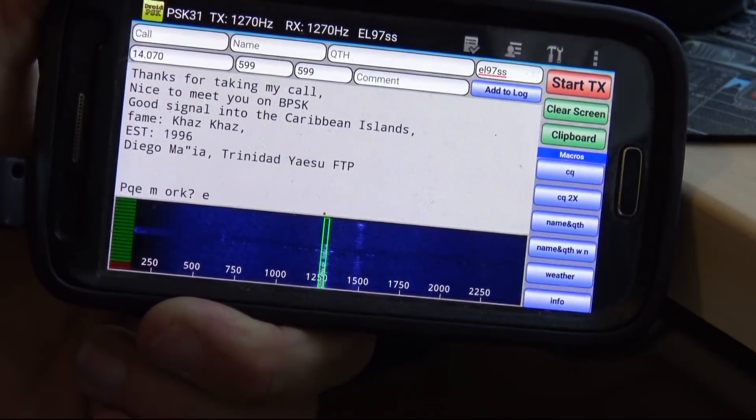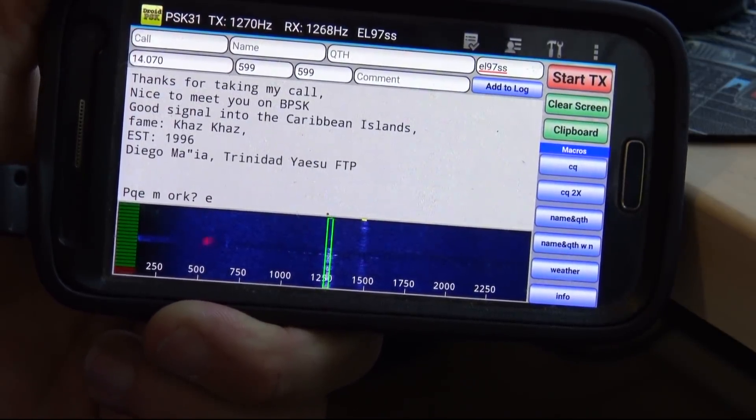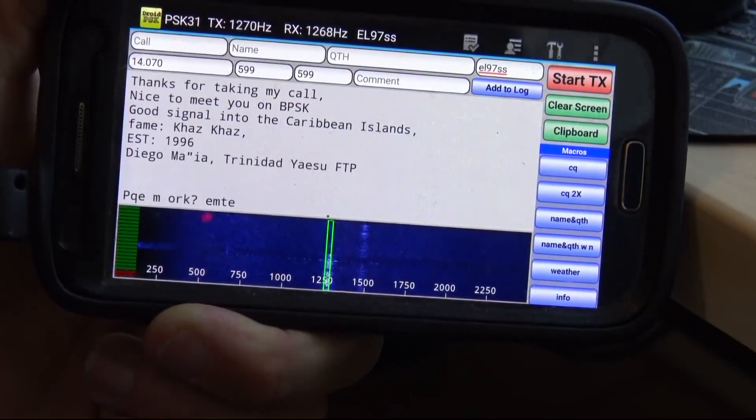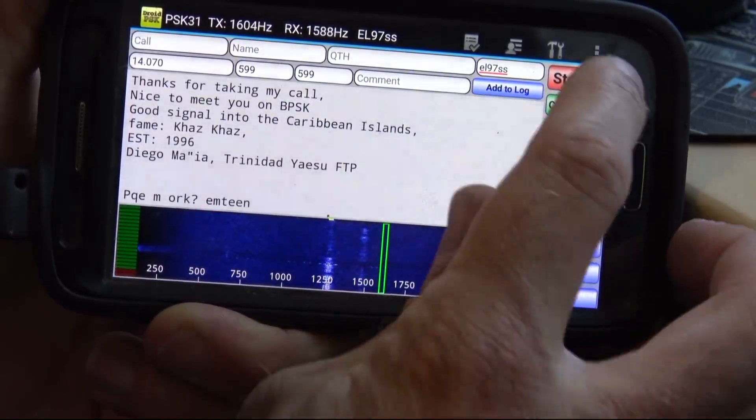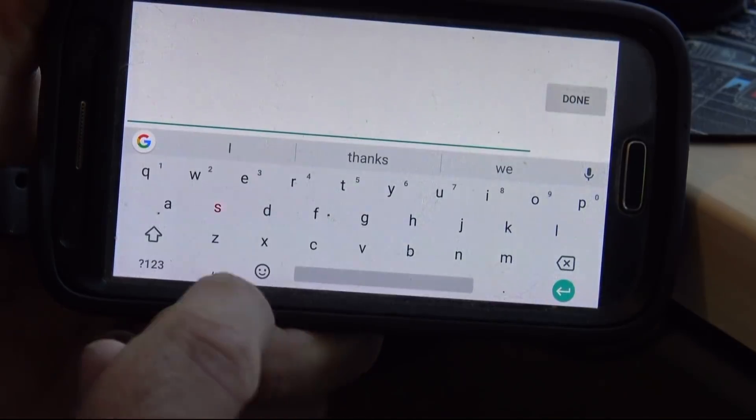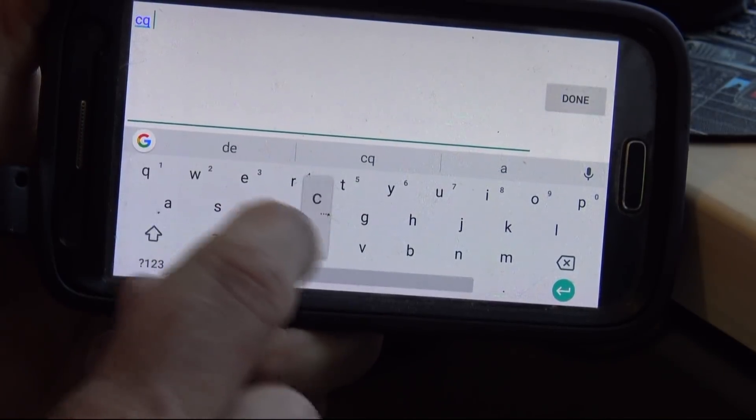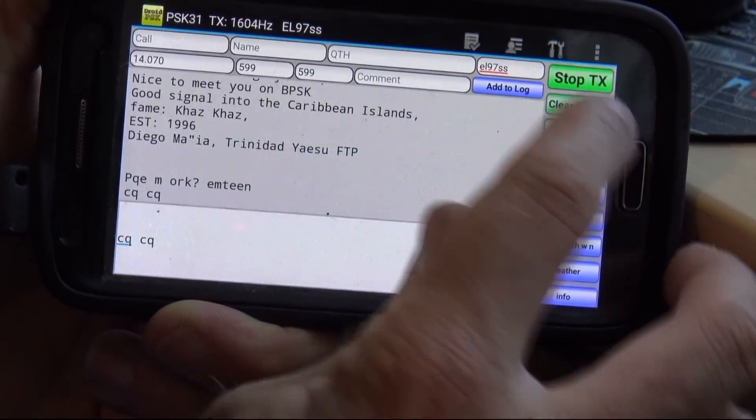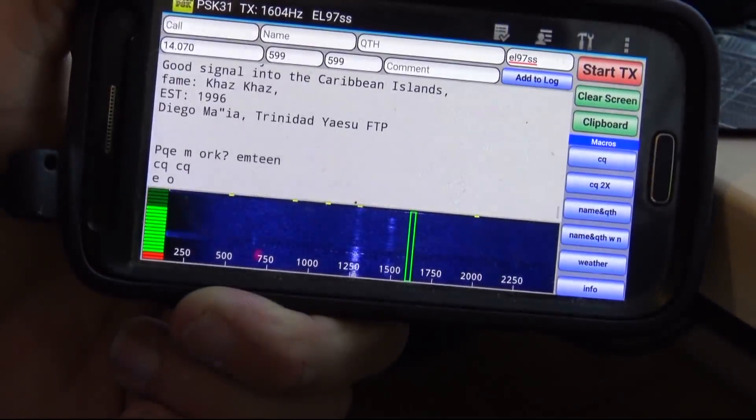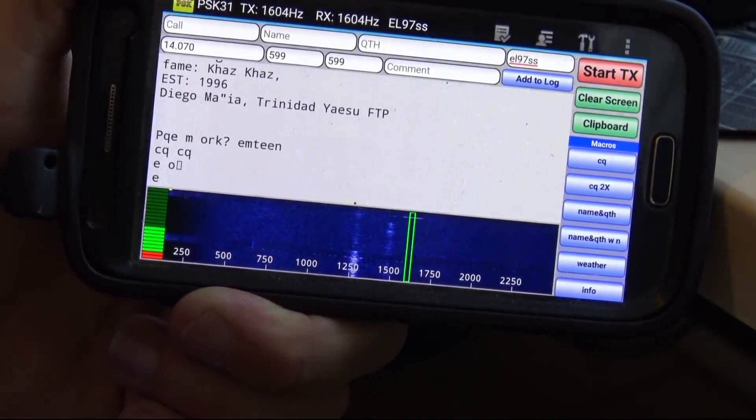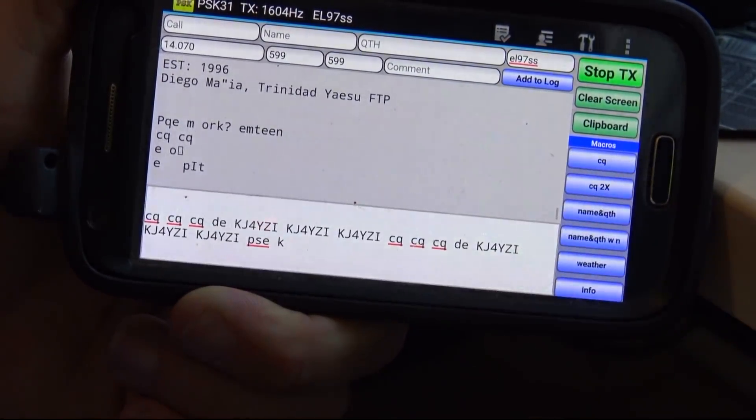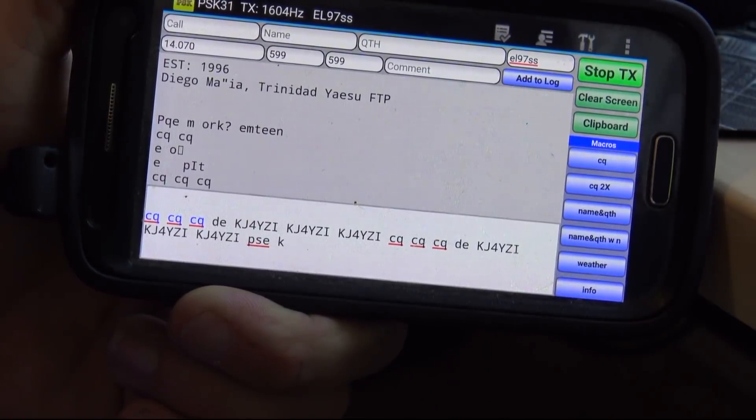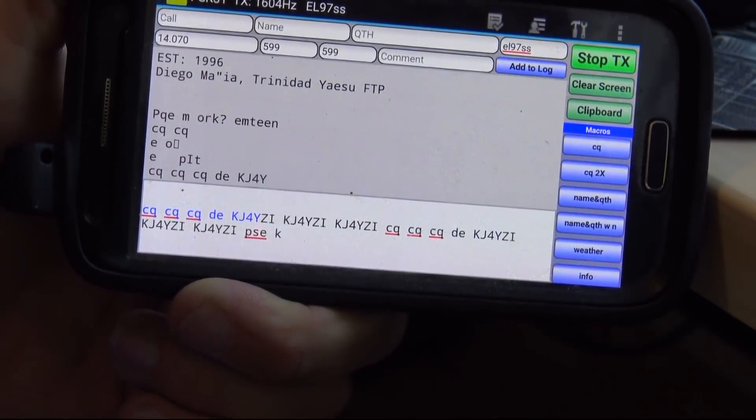You can set up macros. Some of them are set up already for calling CQ and stuff. You can edit these to be however you want. You can save the macros to the SD card so that if you use them on a different app or device, you already have your macros set up. I could use this with a keyboard, typing into a keyboard. Or I could hit start transmit and put CQ, CQ, whatever.